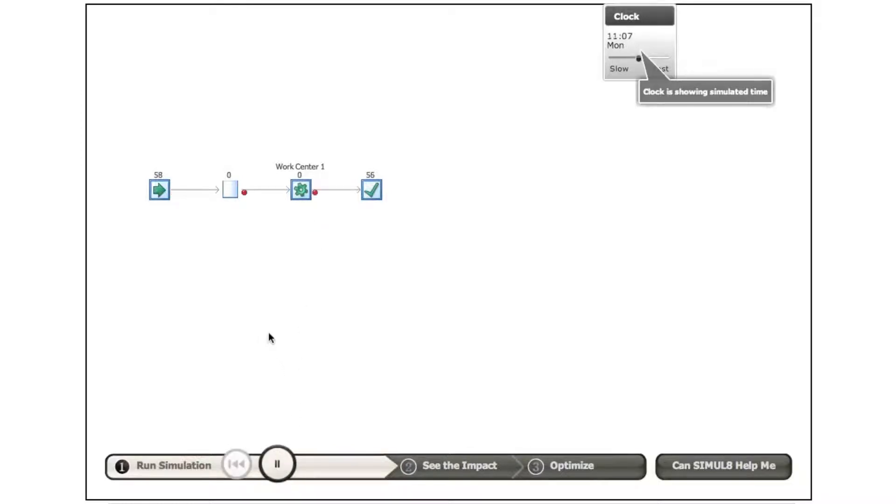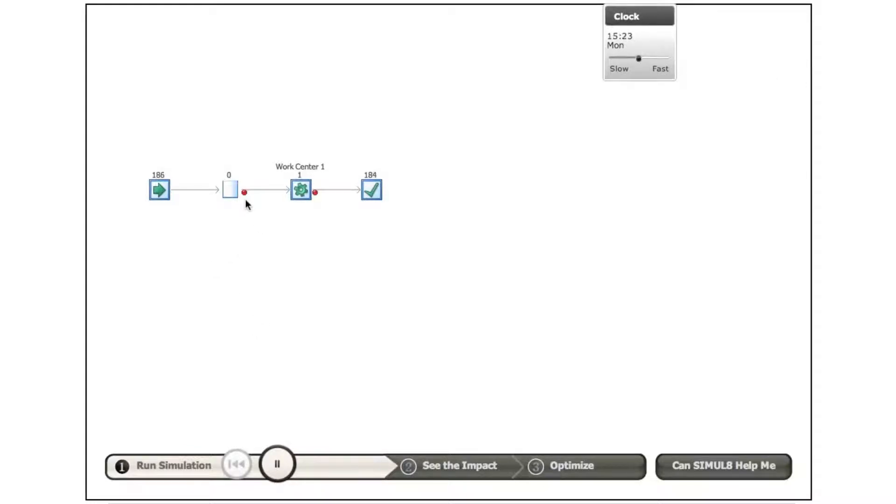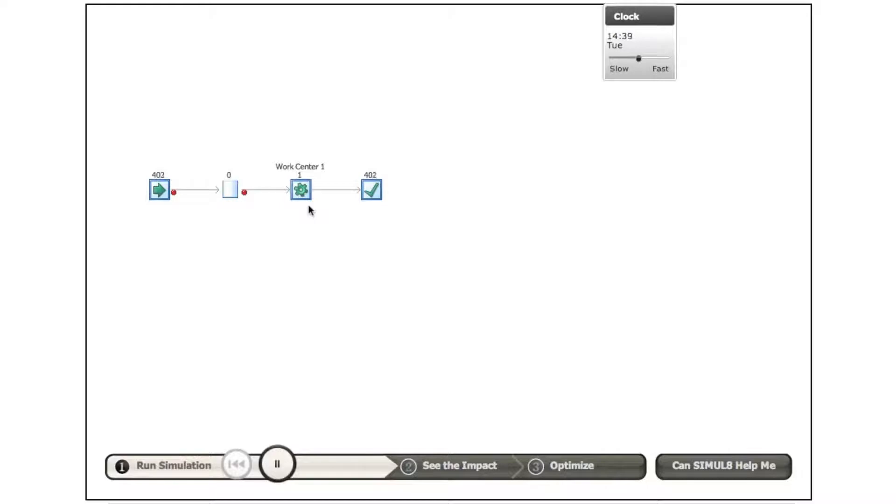So we're going to run this simulation model now. And just as we would expect, customers arriving, there's no queue because as somebody arrives every two minutes, the person at the ice cream van has just been served after two minutes and so they depart. So this system is showing no queues.